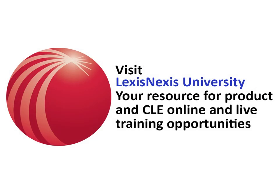For more information on training opportunities please visit the LexisNexis University website.